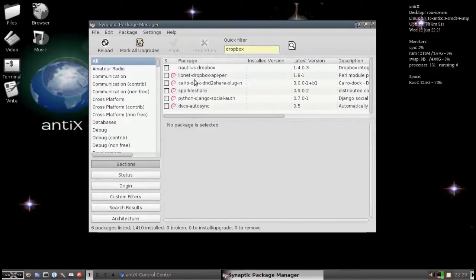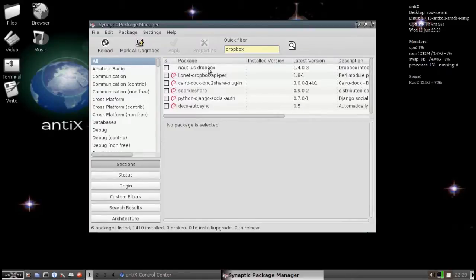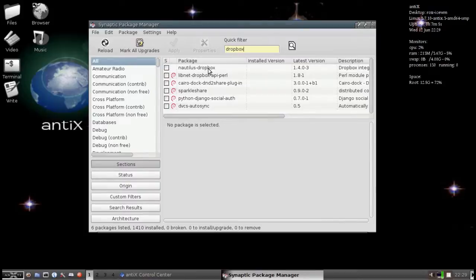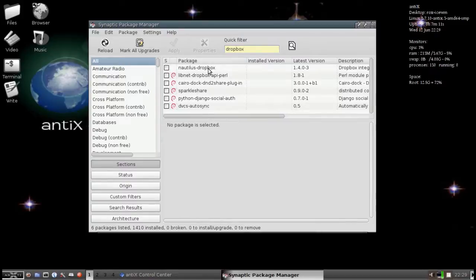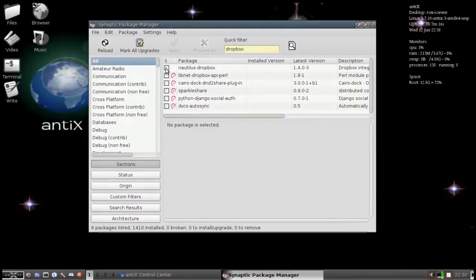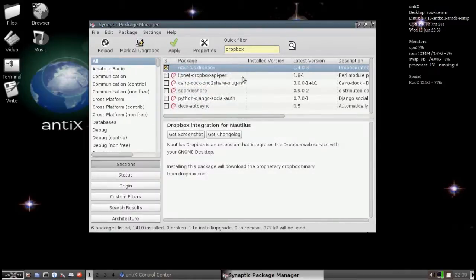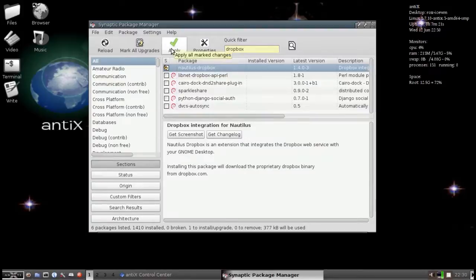What we see, we see a few packages here. The very first one, Nautilus Dropbox. Now, this is actually the package you want even though we don't have Nautilus. Nautilus being the default file browser for GNOME. The default Debian package from the main Dropbox website actually still looks for GNOME integration. So, we'll just go ahead and install Nautilus Dropbox. We'll do a right click and mark for installation. And then click Apply.